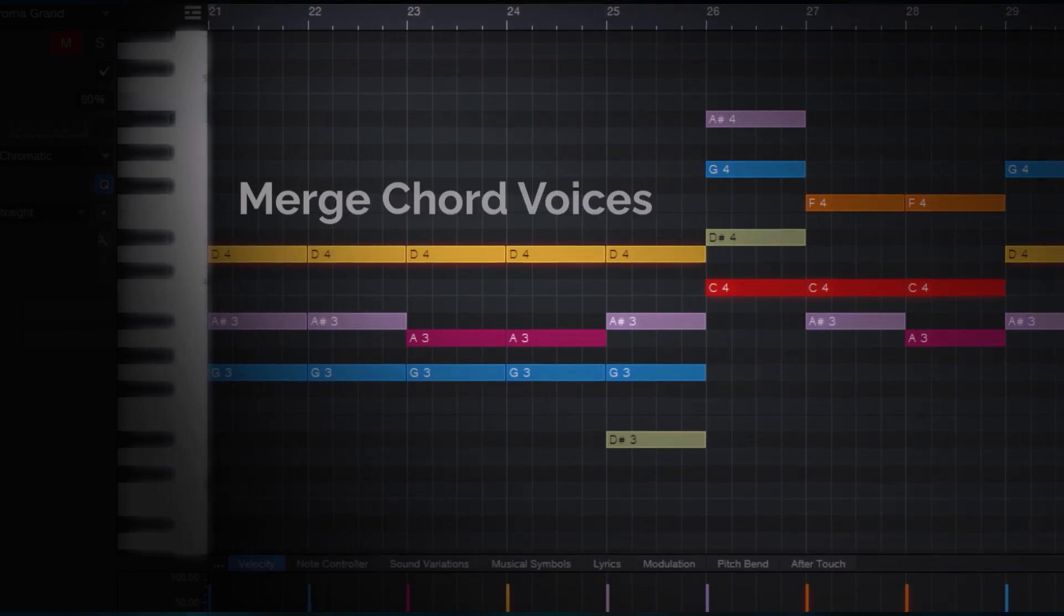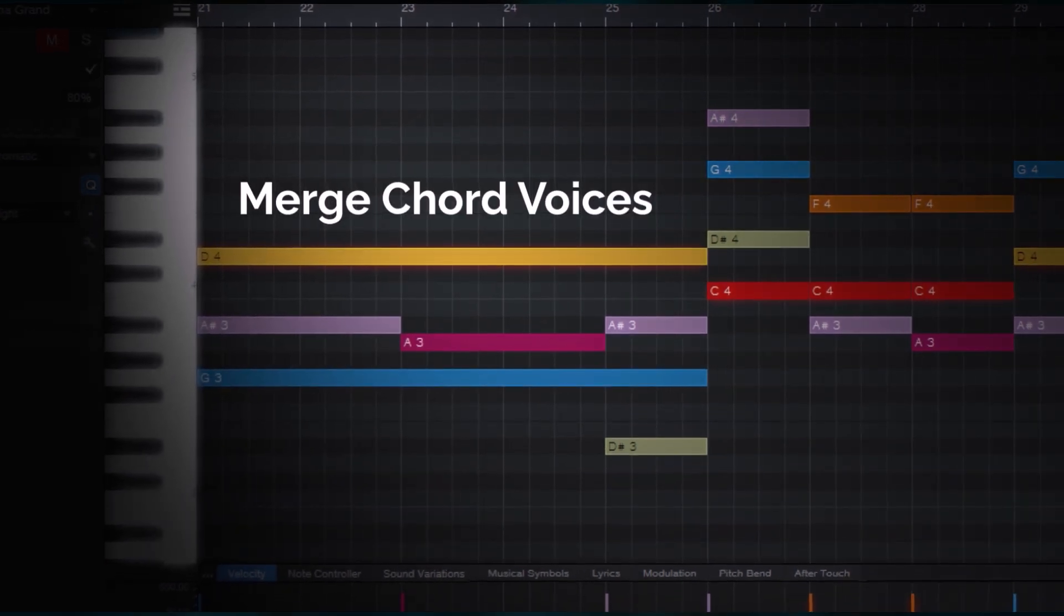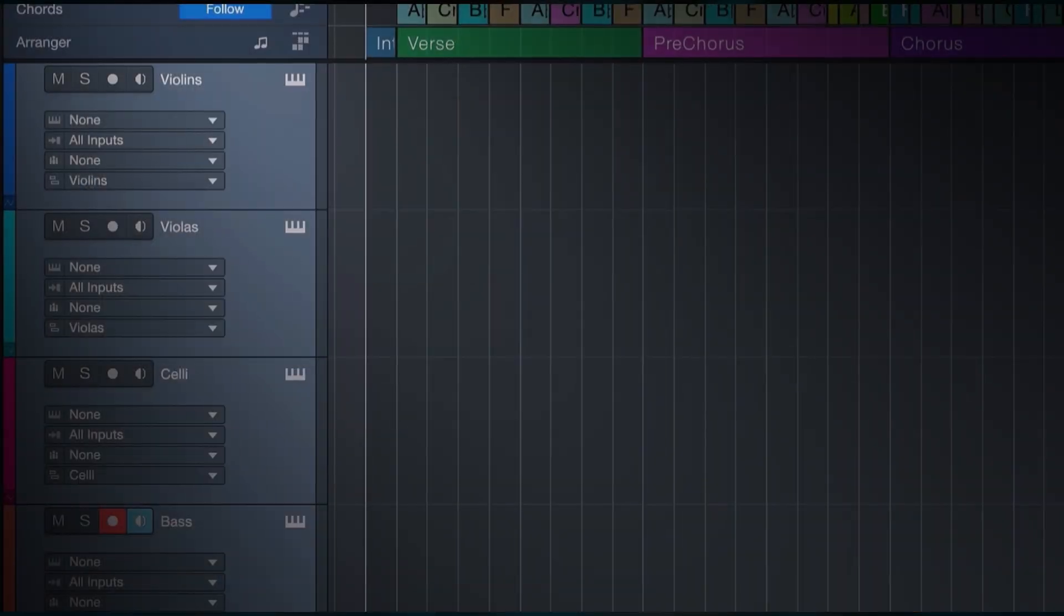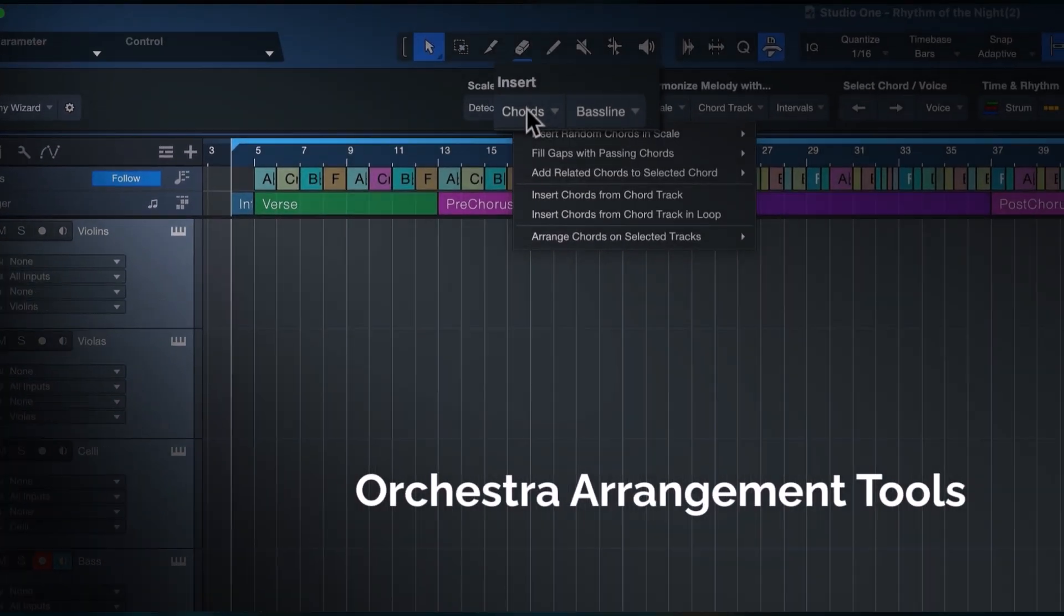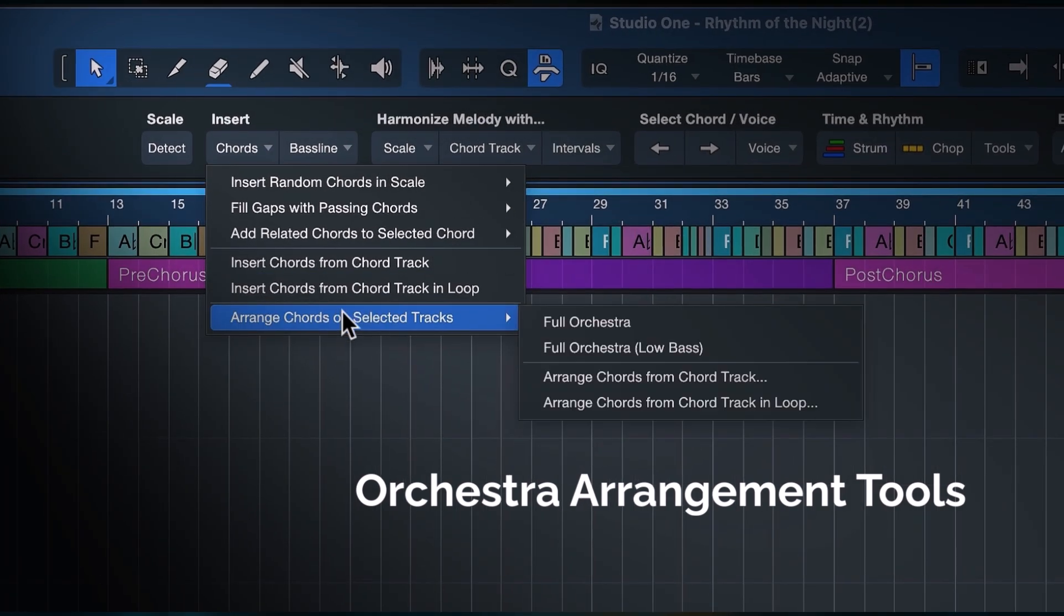You can use it for any type of production where you work with MIDI or virtual instruments and where you use chords and harmonies.